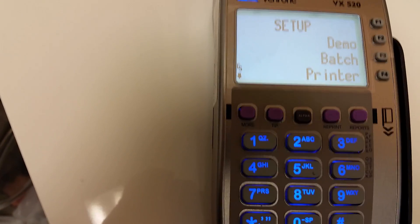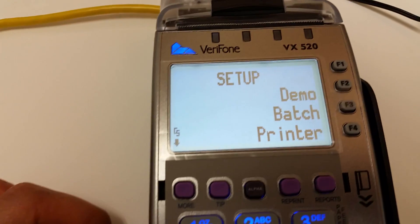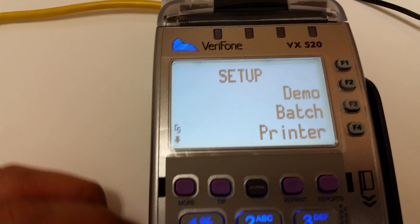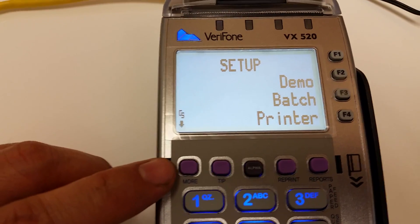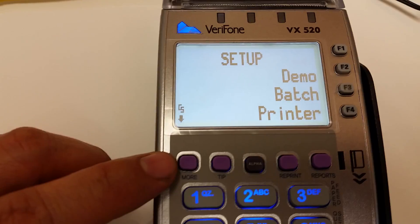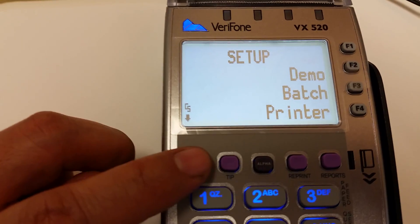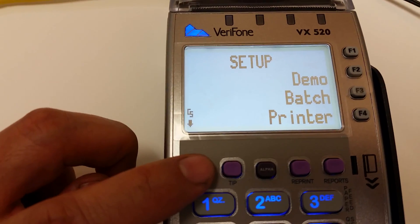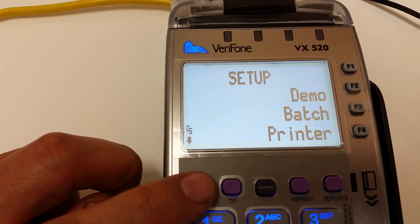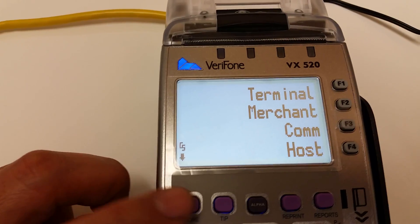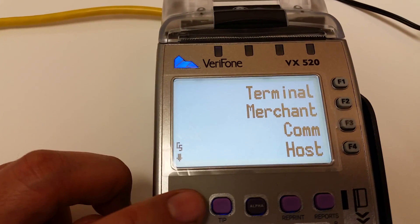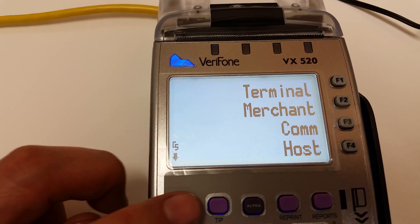Then you want to scroll down. Currently we just have demo batch and printer options, but if you push the purple more button, it'll give you more options. Just keep hitting this button.